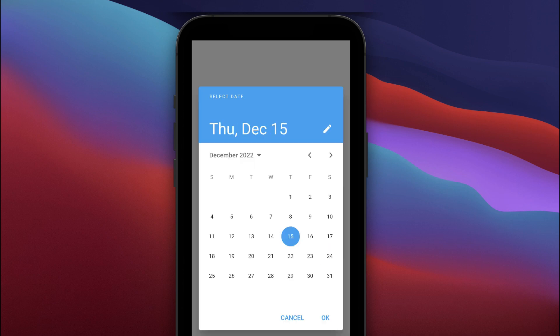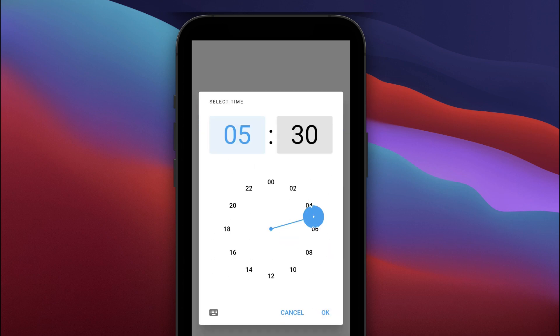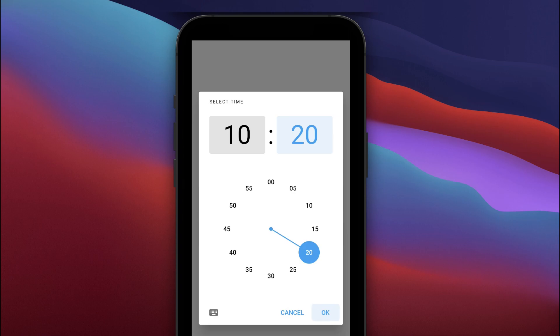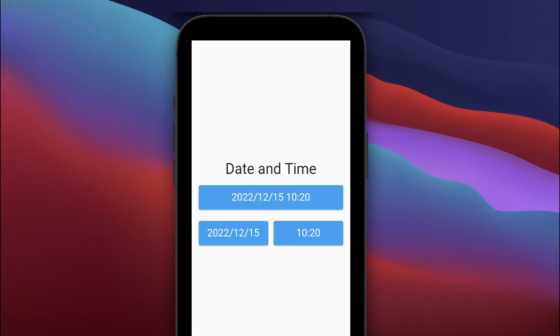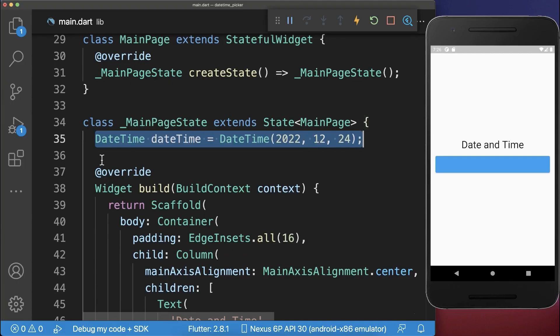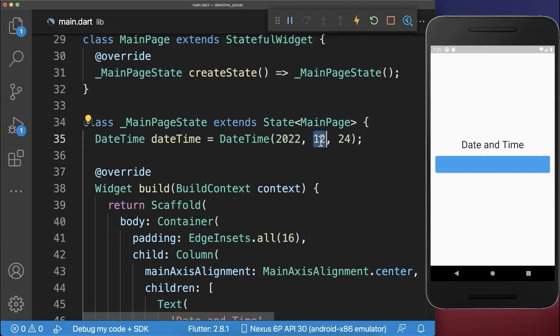How to select a date and a time in your Flutter app using the date and time picker dialogs. First, let's create a DateTime object with the year, month, and day of the date.